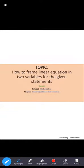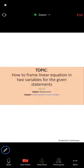Hello students. In the last video we did an introduction to linear equations in two variables. Now in this video we will learn how to frame linear equations in two variables for a given statement.